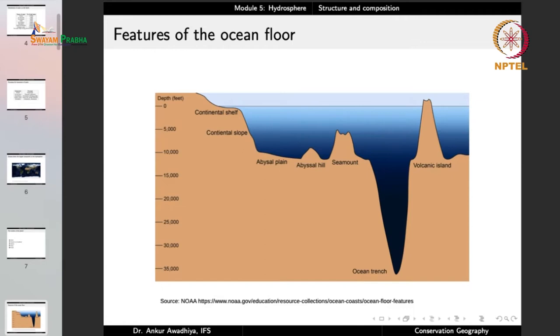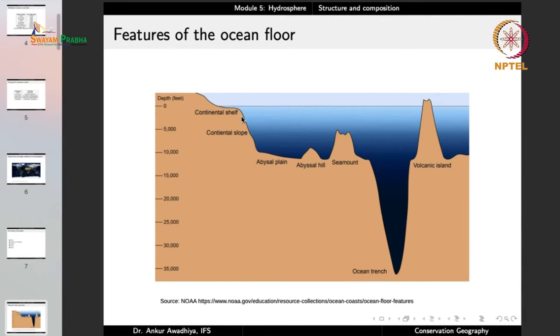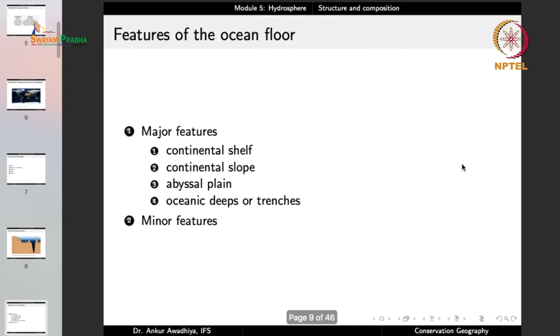When talking about the oceans, we also need to talk about the ocean floor. Below the surface, it is not just flat land — there are many features that play a role in the movement of waters: continental shelf, continental slope, abyssal plains, abyssal hills, sea mounts, ocean trenches, volcanic islands, and others. We divide them into major and minor features. Major features include continental shelf, continental slope, abyssal plain, and oceanic deeps or trenches.